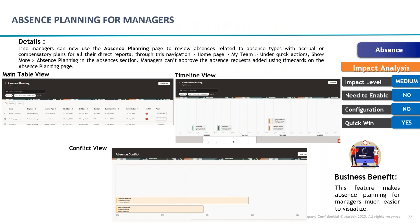Another update is the Absence Plan for Managers, introduced based on user ideas. A new page has been added under My Team for managers, showing how many people are currently on leave at the same time a new leave request is submitted. This enables managers to make a conscious decision about whether to approve the leave with proper planning, ensuring no loss of service to clients. With this absence planning dashboard, managers have greater control and can approve or reject leave more thoughtfully.